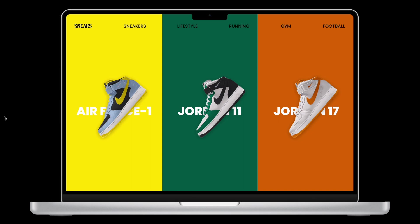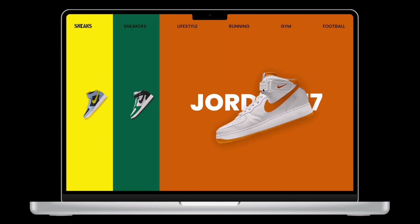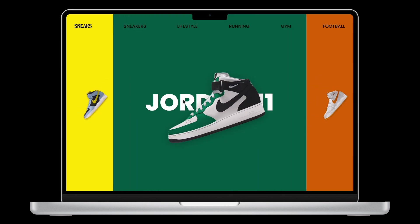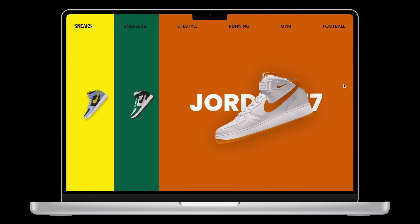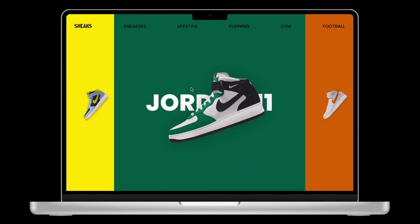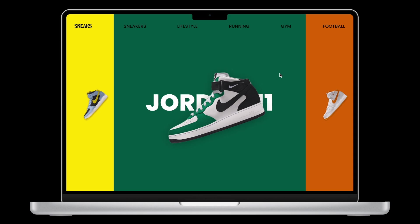Hey everyone, welcome back to the channel. In today's video we will be building a really nice interactive slider using just Figma, so let's get started.